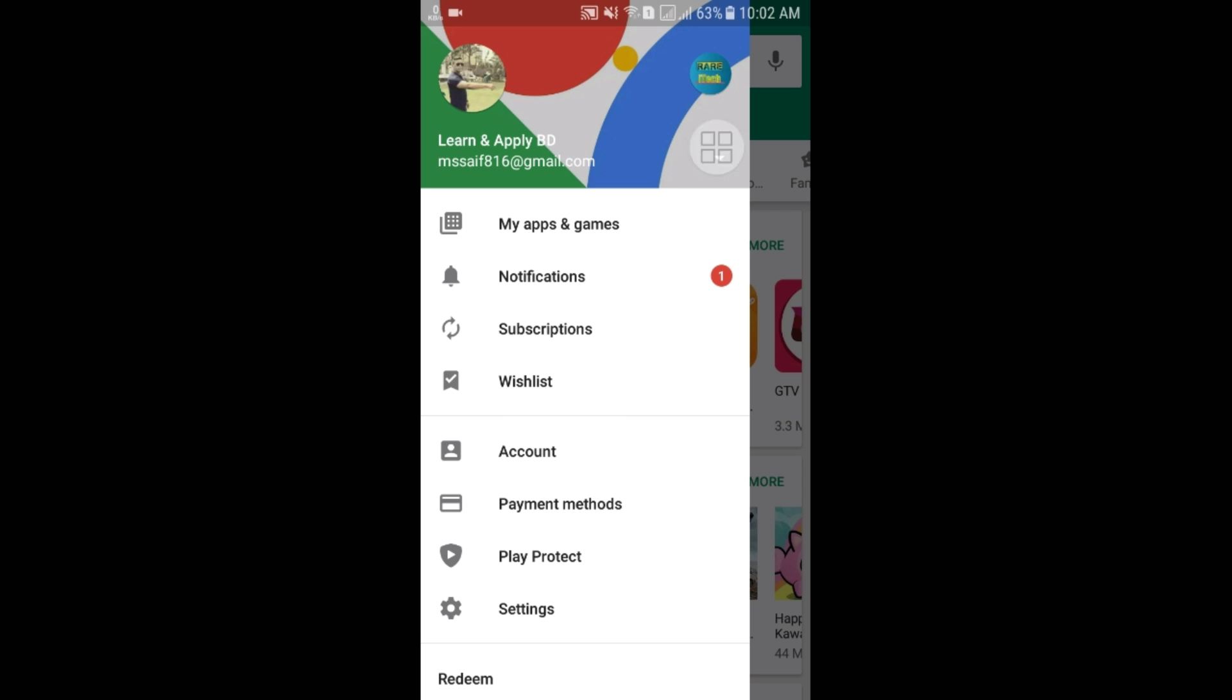But there is some problem. Sometimes we got two or more accounts in the Play Store or in the Google account. And we can't remove this account and we can't add new account, right?